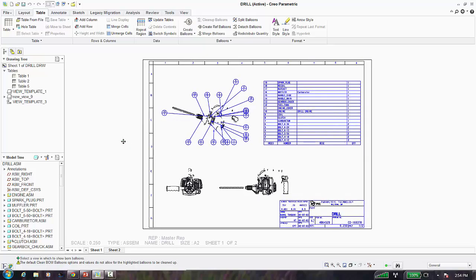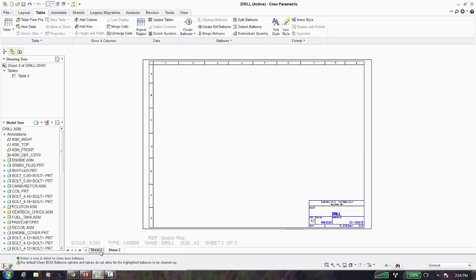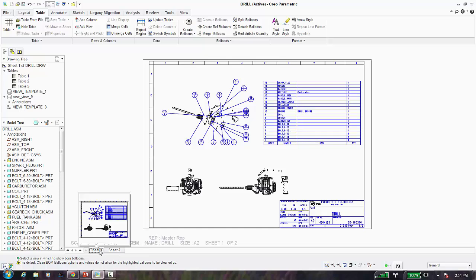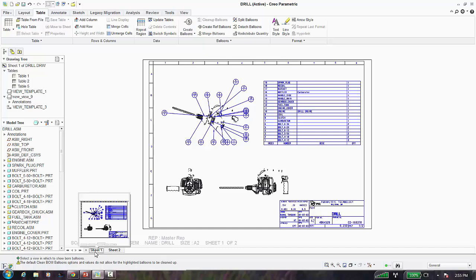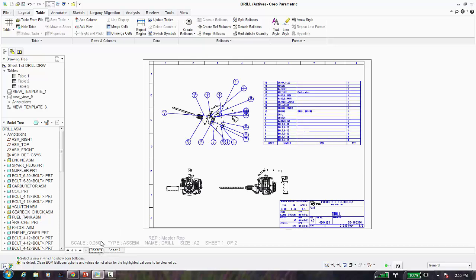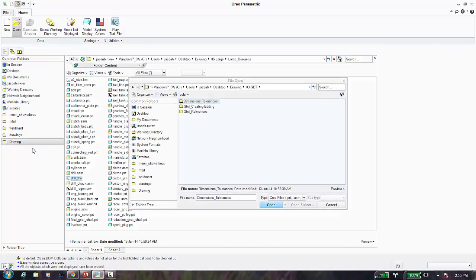For dealing with large assembly drawings, a couple of useful features: you can bounce between sheets at the bottom, and if you hover over sheet numbers long enough, you'll see a preview of what's on that sheet. This is useful when you have multi-sheet drawings and need to find a specific view — instead of going through each sheet, you can hover over them and see a preview to find the one you want.